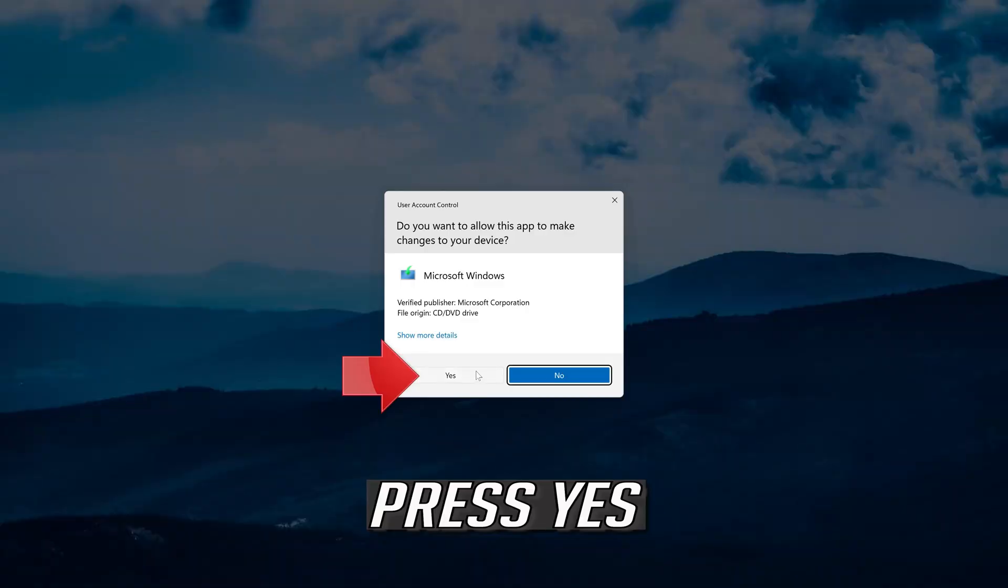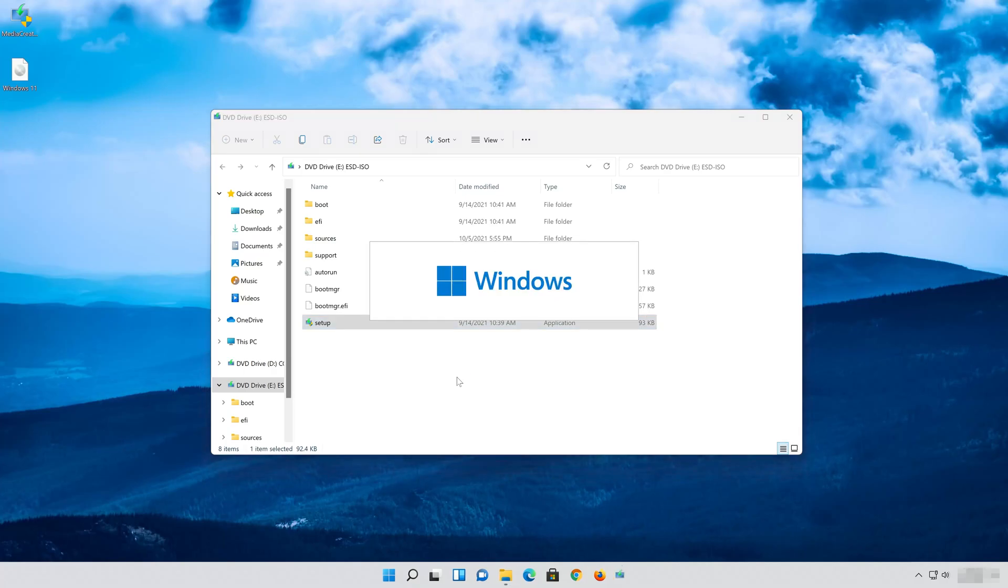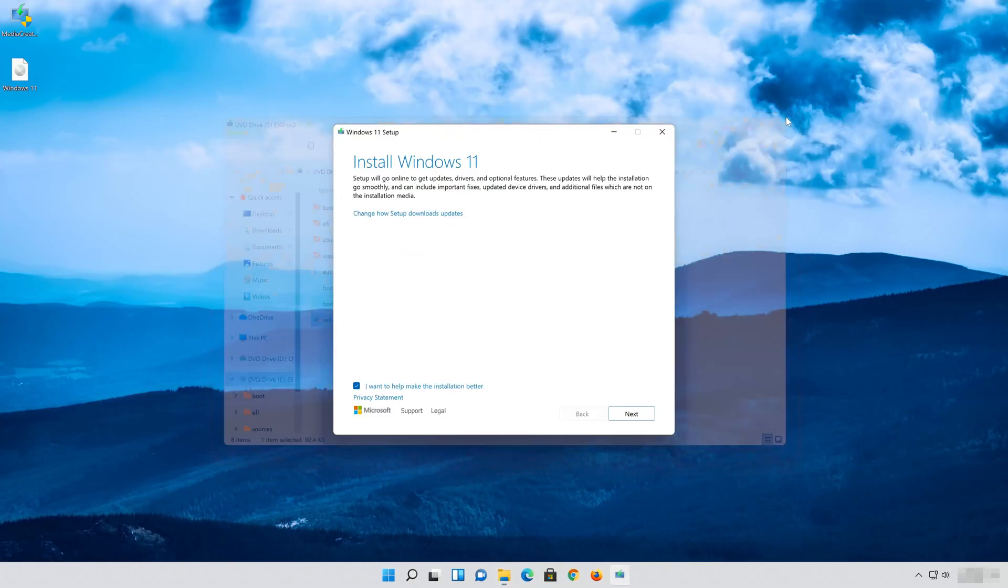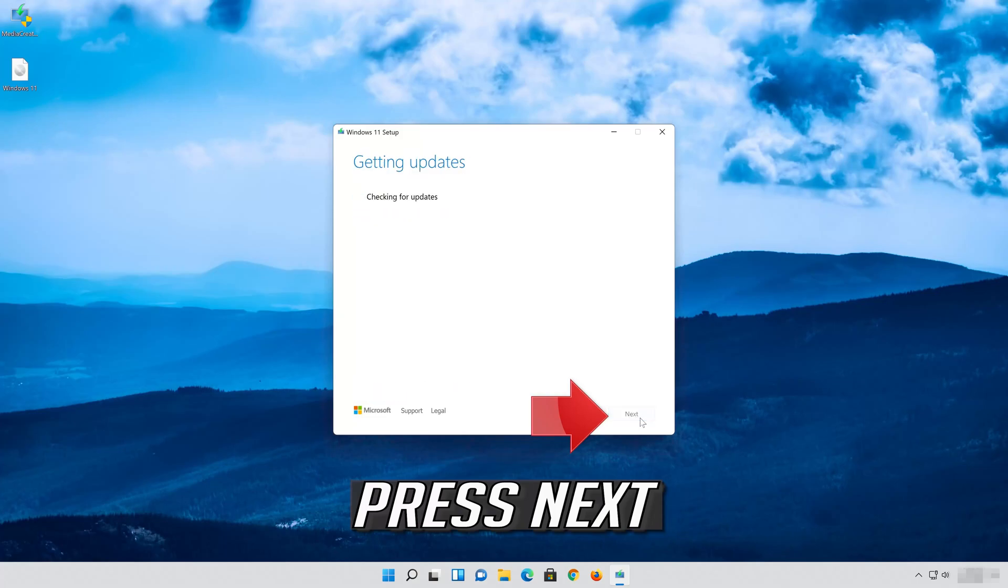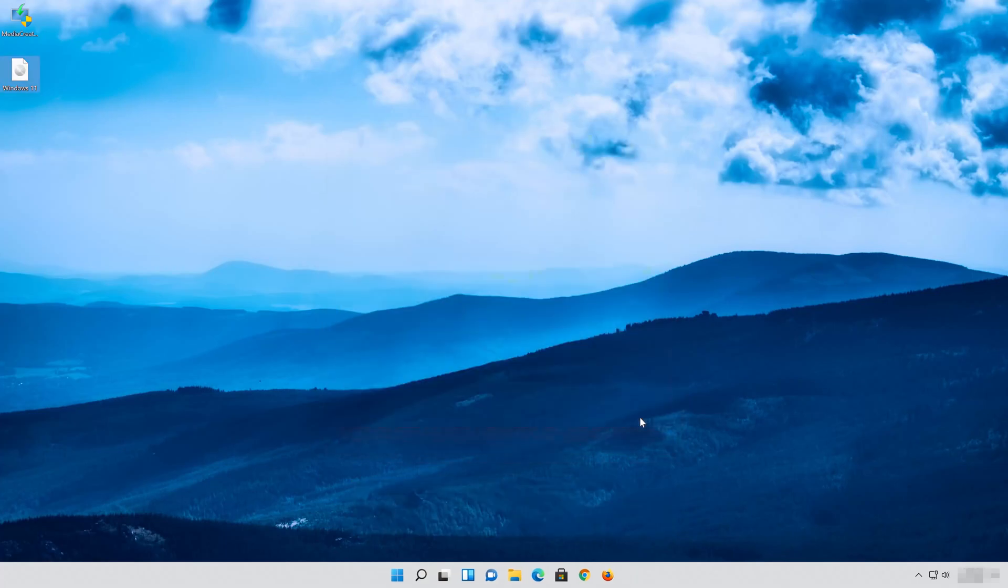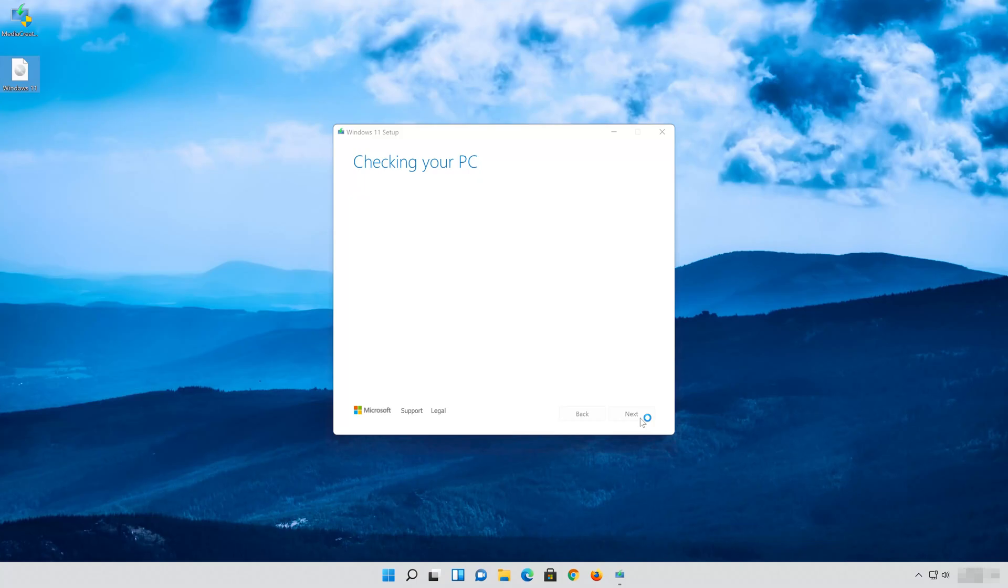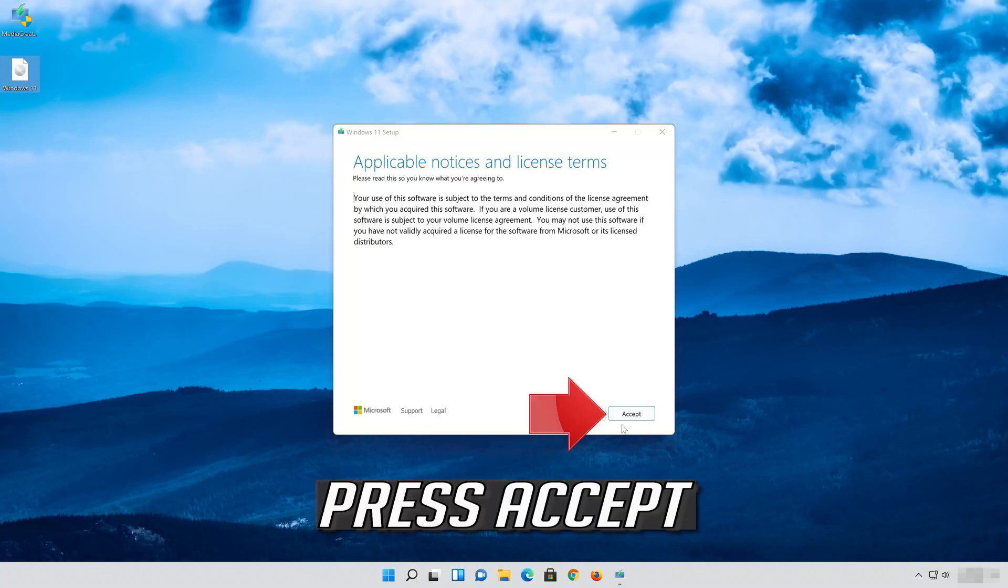Press Yes, then press Next and press Accept.